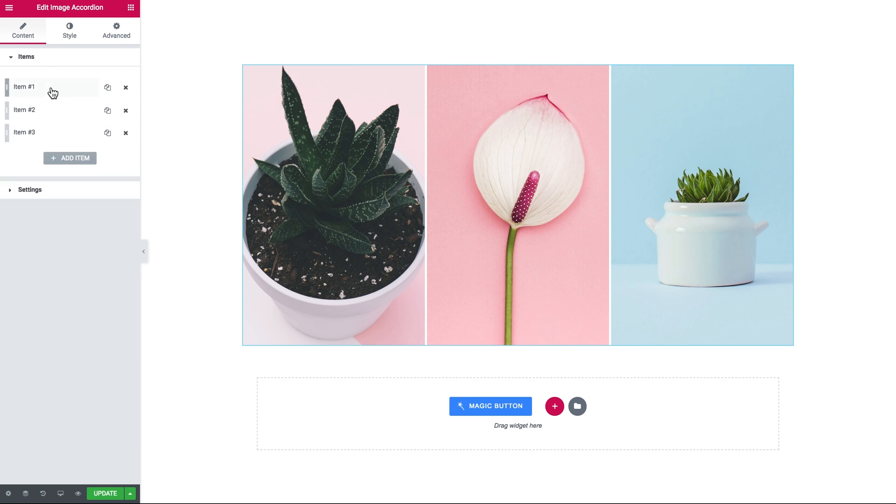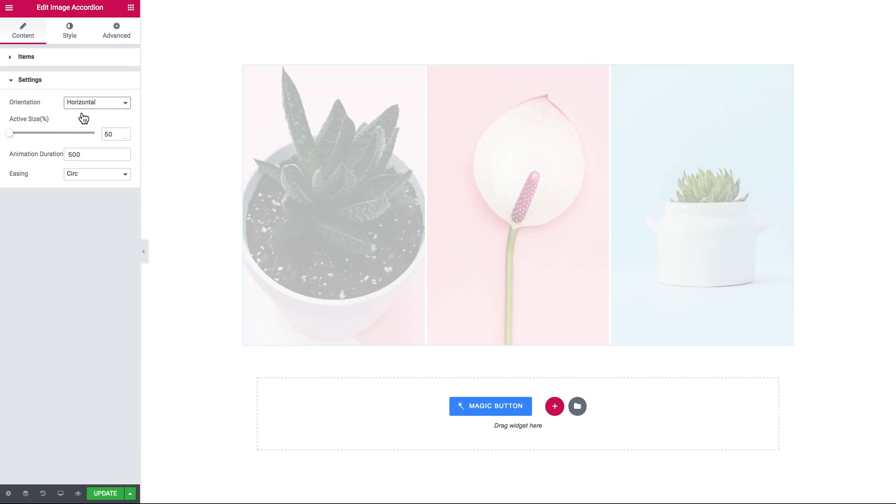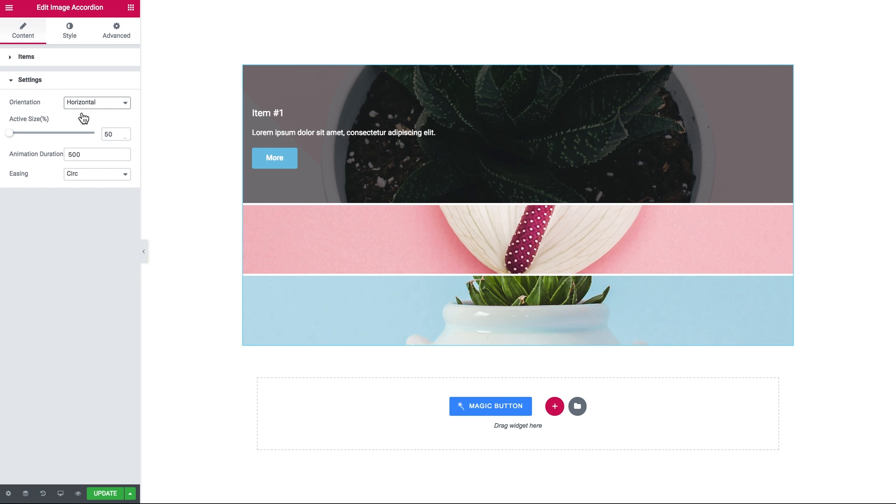Then in the settings tab you can choose whether you want your accordion to be vertical or horizontal.